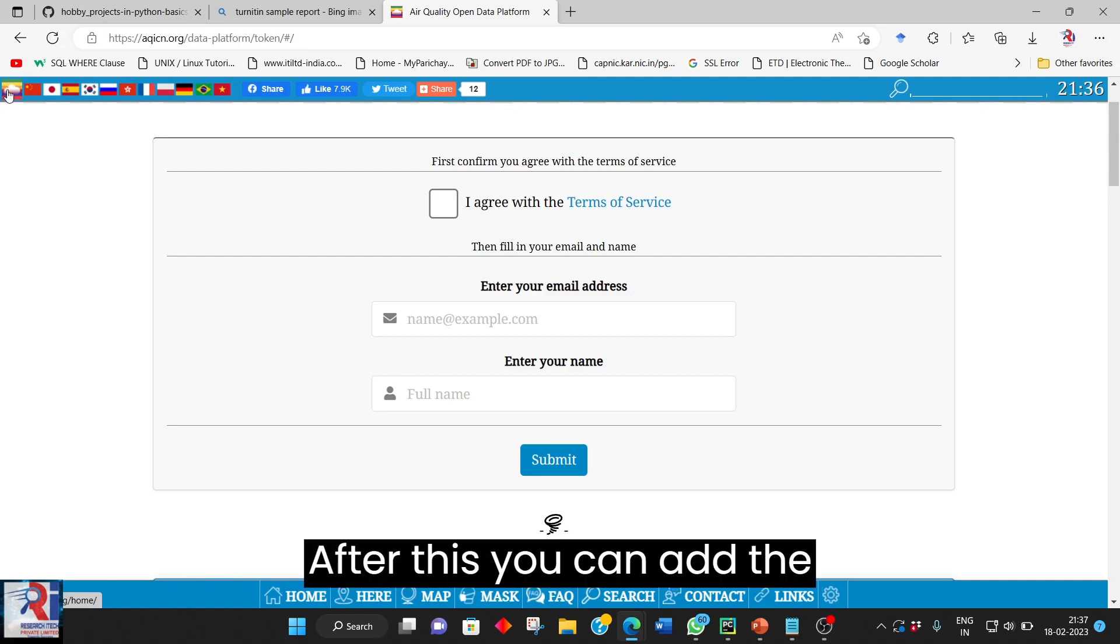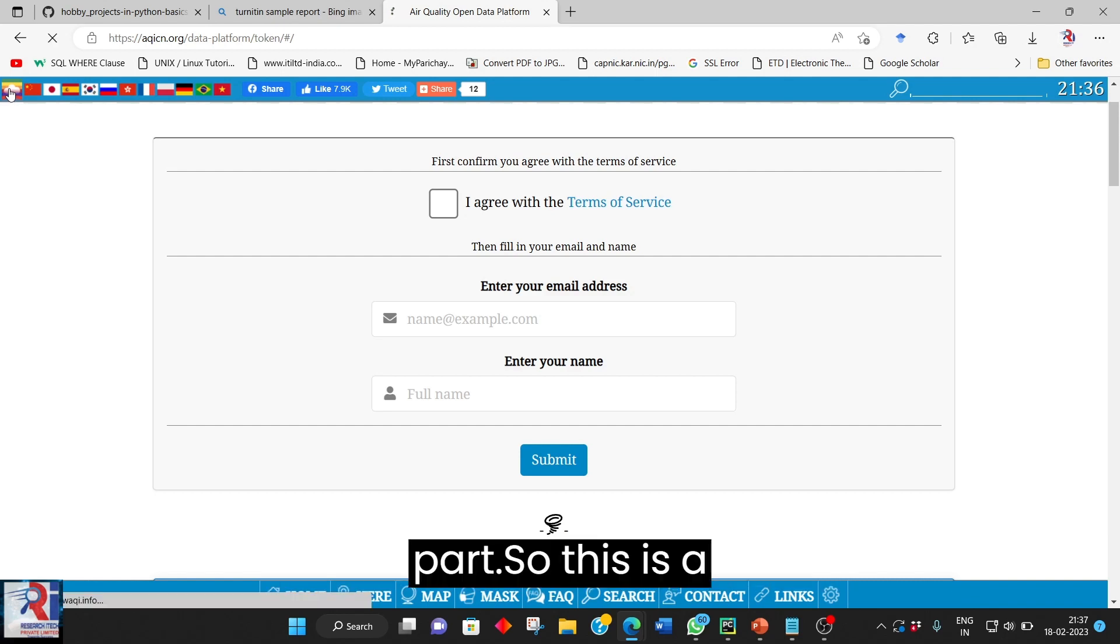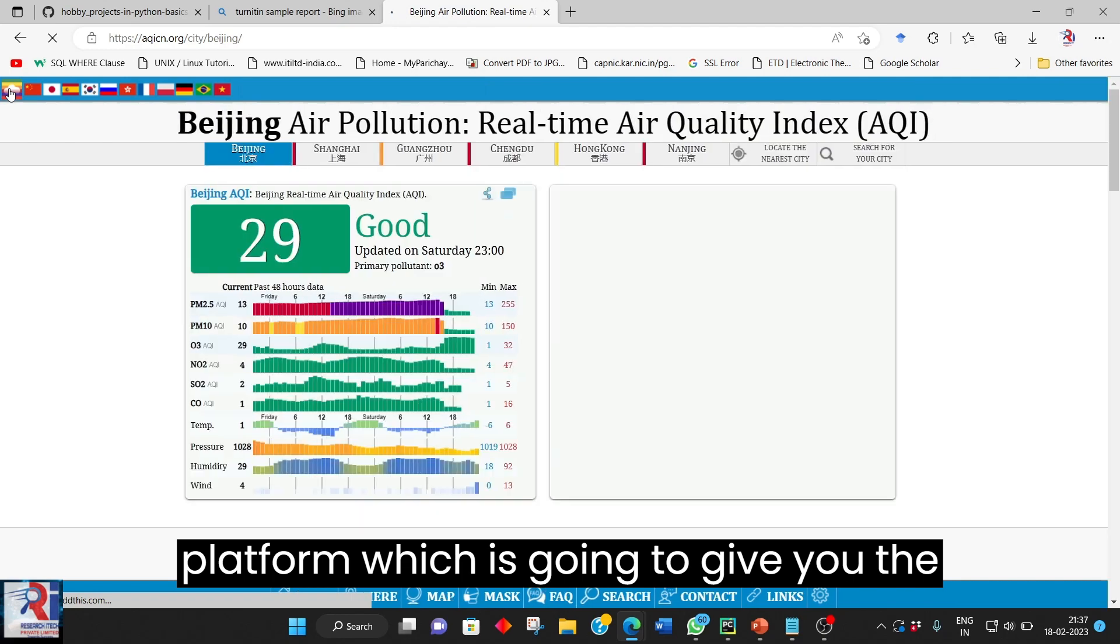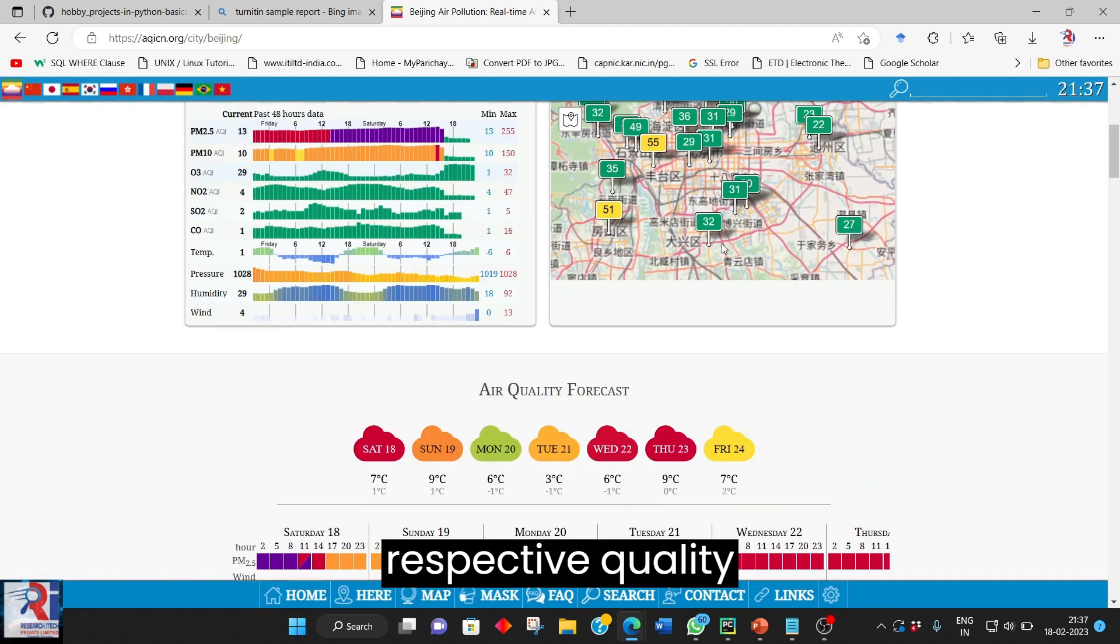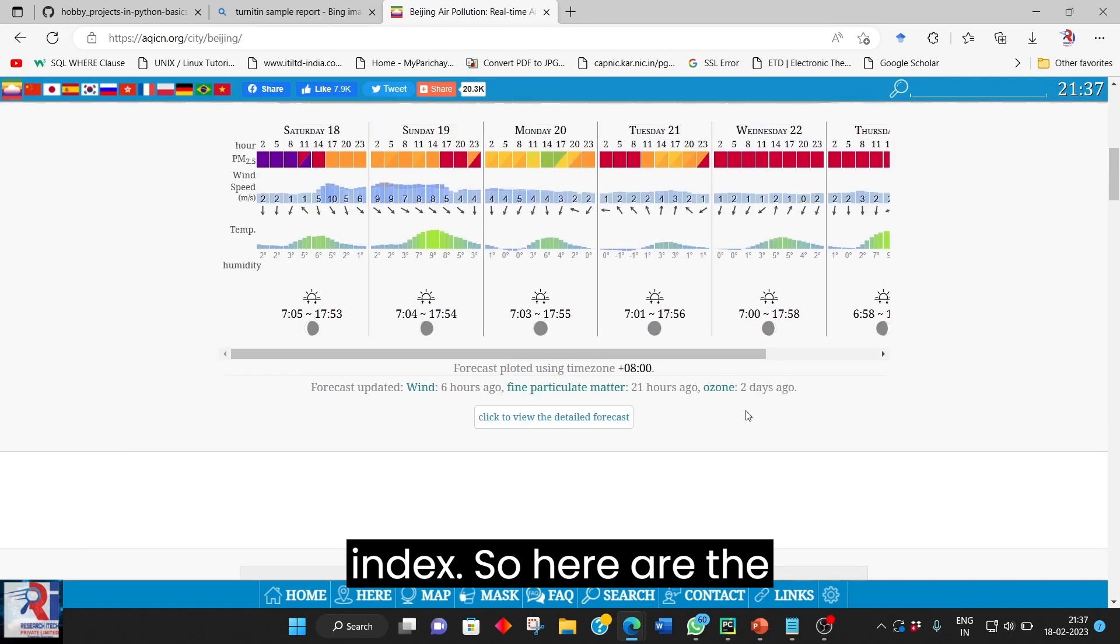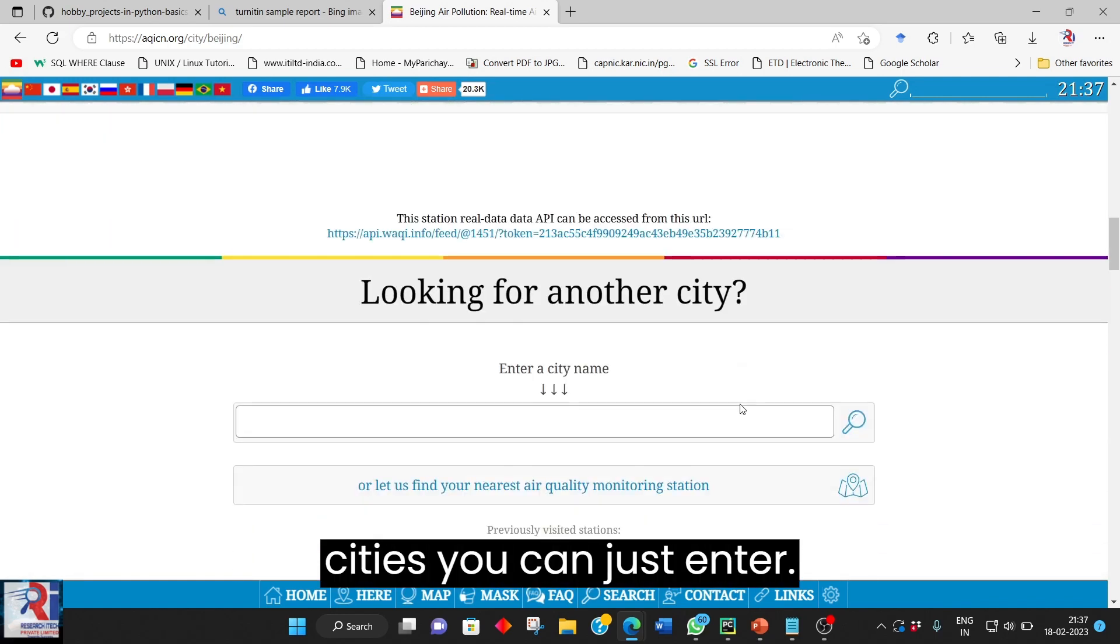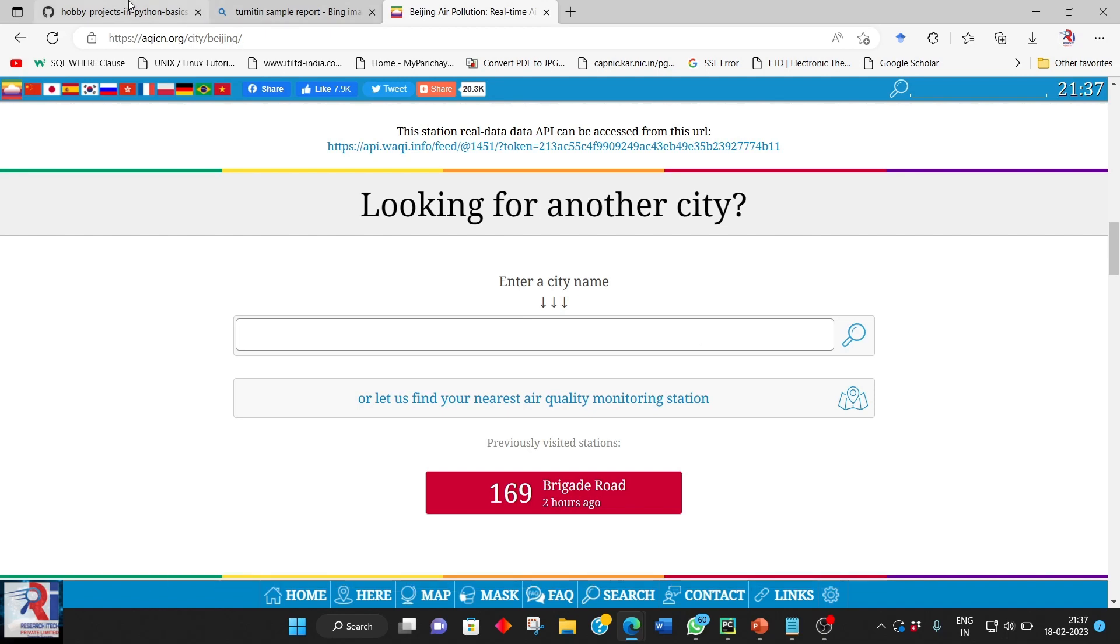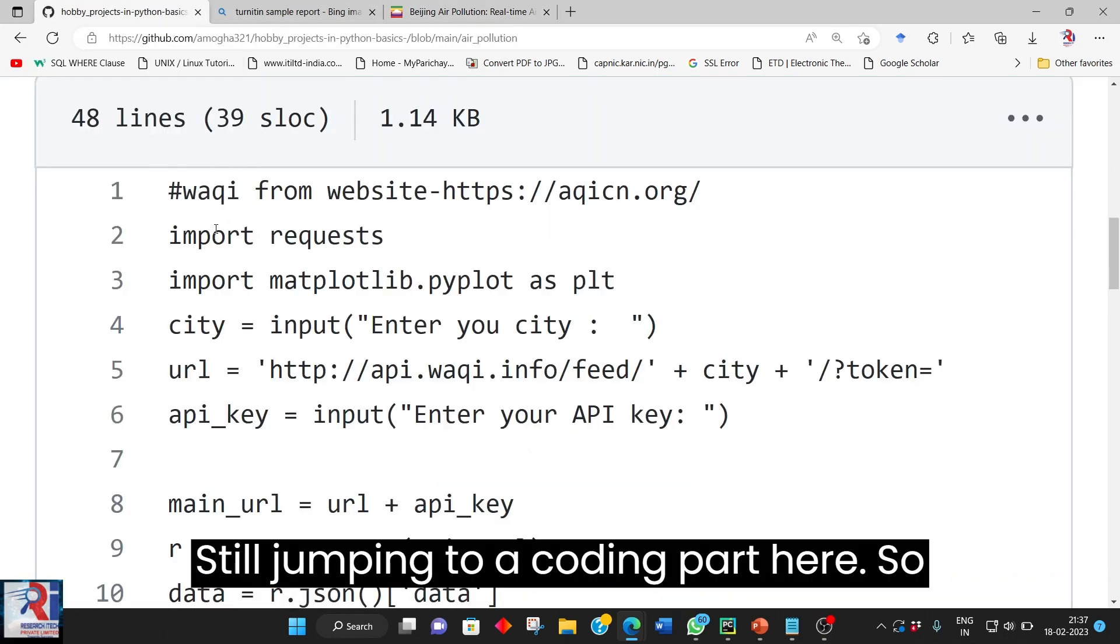After this you can add that API key to your respective coding part. So this is a platform which is going to give you the respective quality index. So here the cities you can just enter. So this can be done through coding part. I am just jumping to a coding part here.